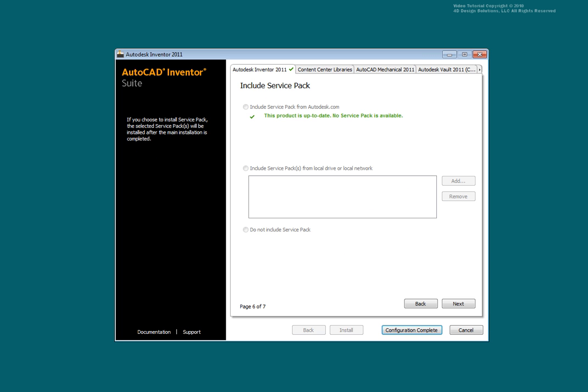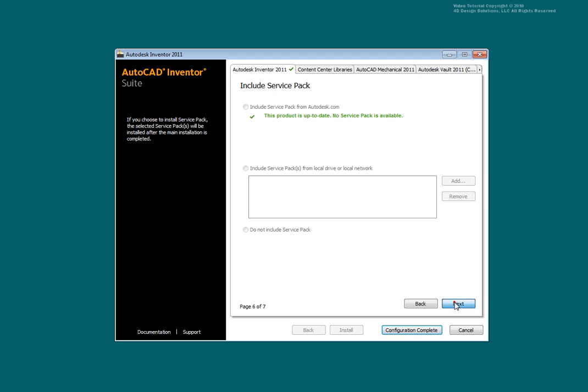You can include service packs or other files to be added to the end of the installation. You would use this area to configure additional install parameters. Select Next. The configuration is complete for the first tab.